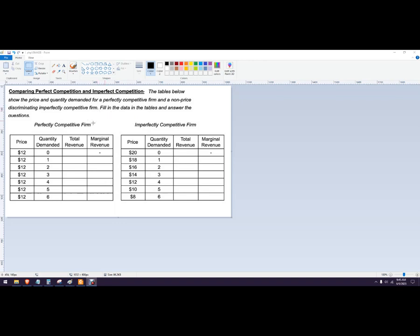So we're going to fill in both of these tables. We've got price and quantity demanded, price and quantity demanded. This is what makes it different. You can see the price change over here will change quantity, and the price change over here will not, or rather quantity change won't come as a result of the price change.